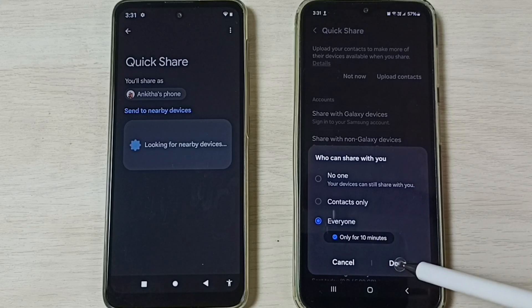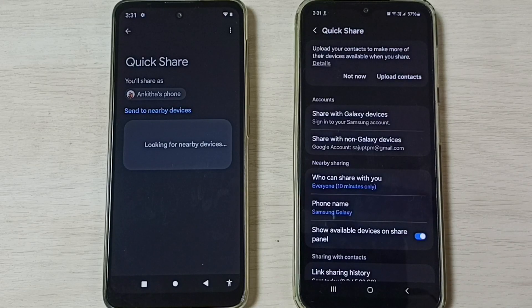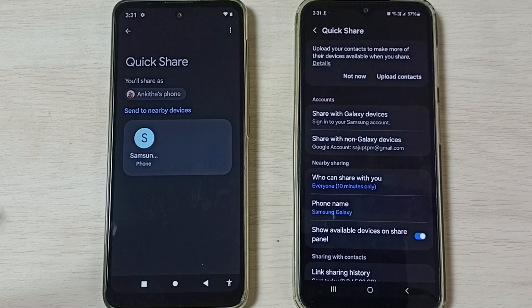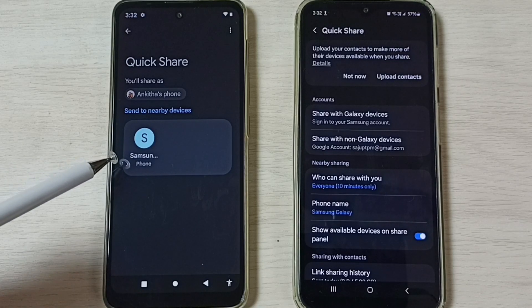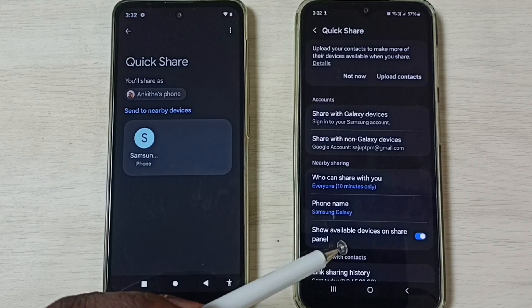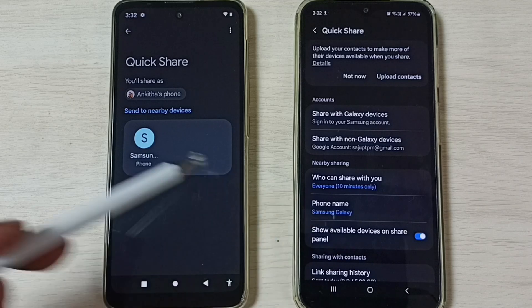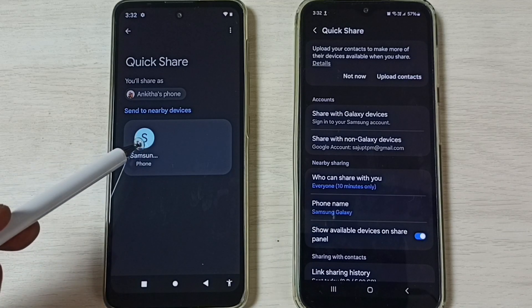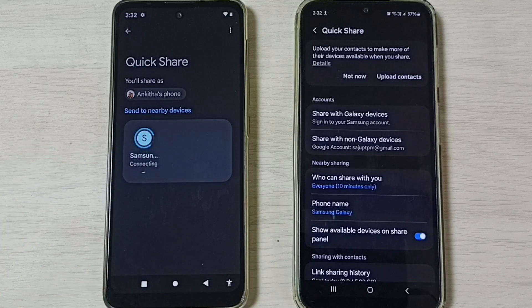Now, back on the Motorola mobile phone, you can see it has detected the Samsung mobile phone. The phone name appears — tap on the phone name to initiate the transfer.